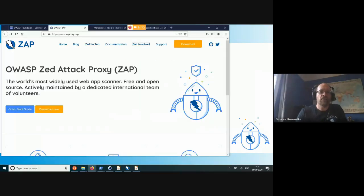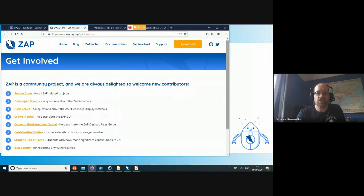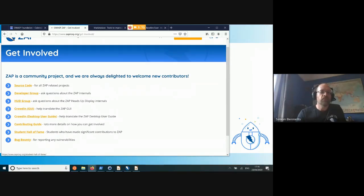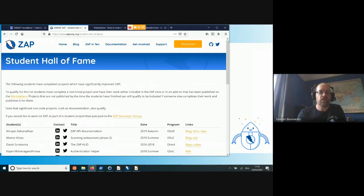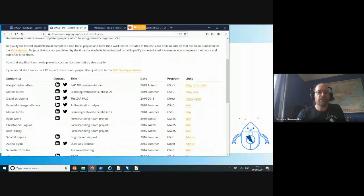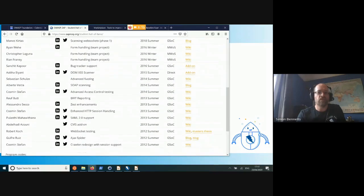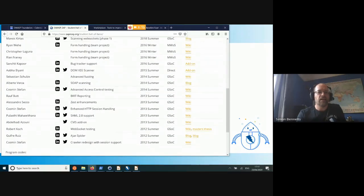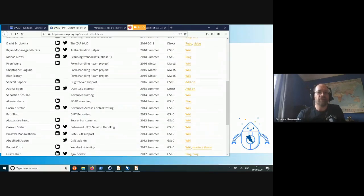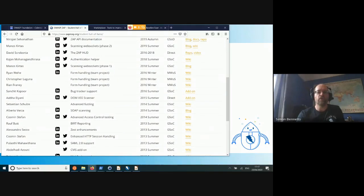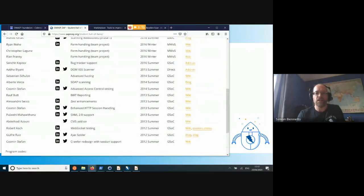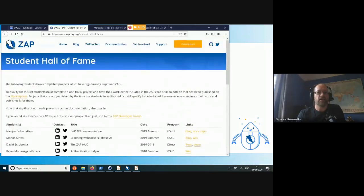If I go to the ZAP website, zaproxy.org, we have a getting involved section. If I scroll down, there's a Student Hall of Fame — all the students who have actually had significant changes in ZAP, ranging from support for WebSockets, the AJAX Spider, advanced access control testing, and a whole range of things. If you want to get on that Student Hall of Fame list, just get in touch with me.